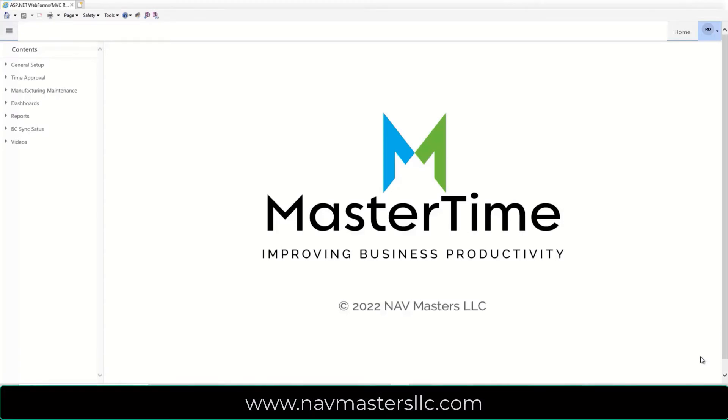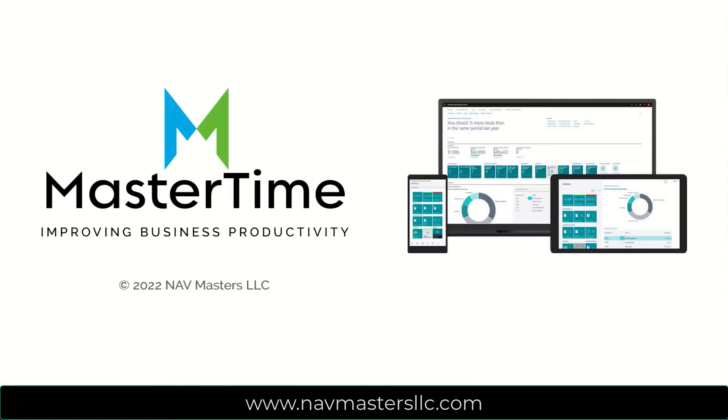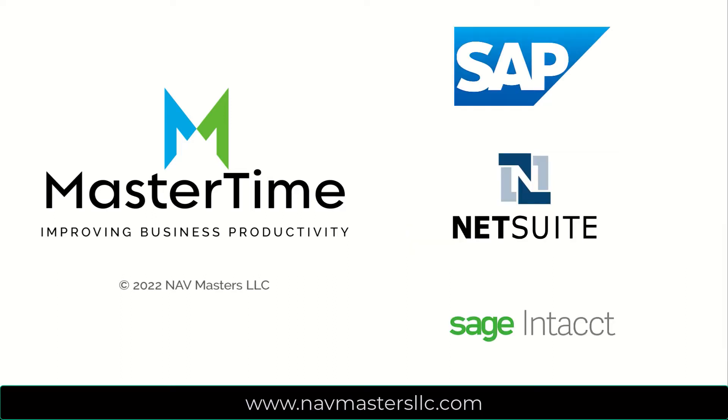Welcome to MasterTime, a suite of programs to streamline and simplify your labor collection. This program is available in two versions, standalone or integrated with Business Central. The standalone version is designed to work with any ERP system through the exchange of flat files.